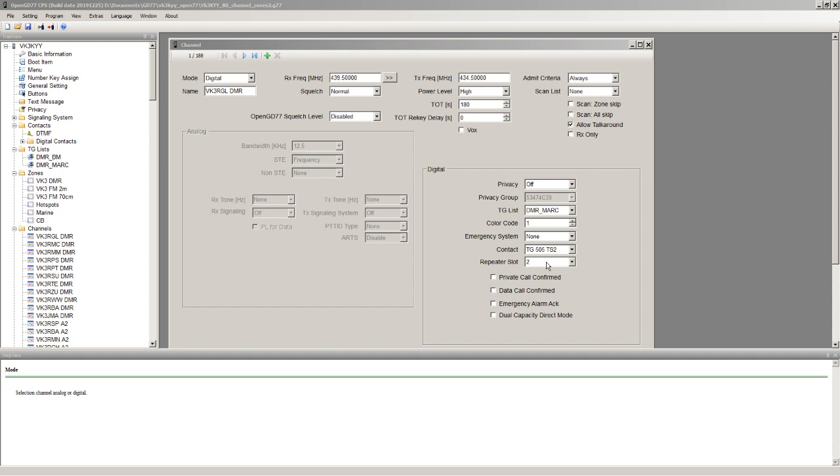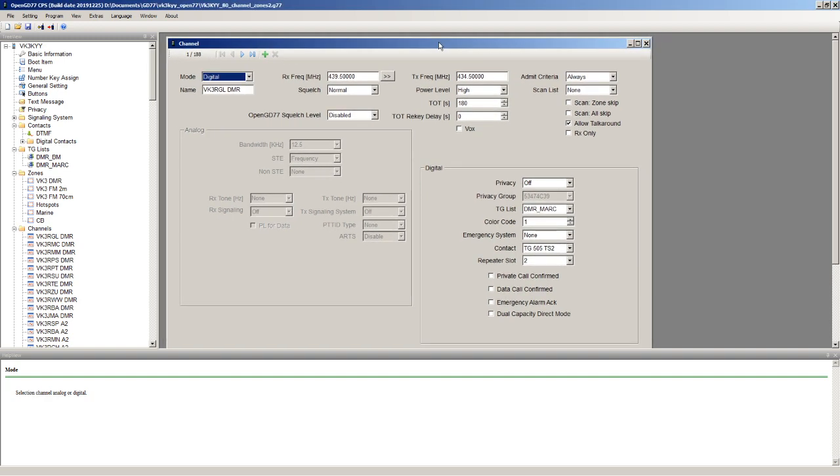Basically all of mine have the override on, apart from talk group 9, which could apply to either. So that's basically how to make the most of the OpenGD77 firmware and the CPS in terms of not having lots and lots of duplicate channels.